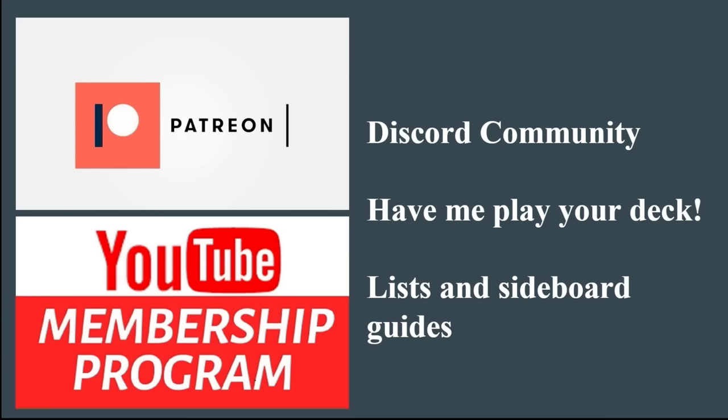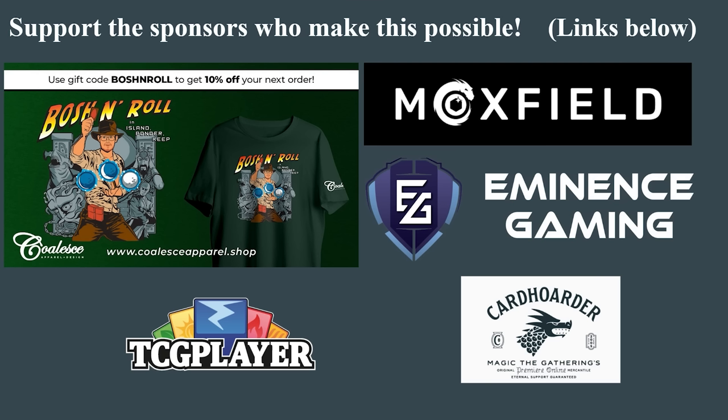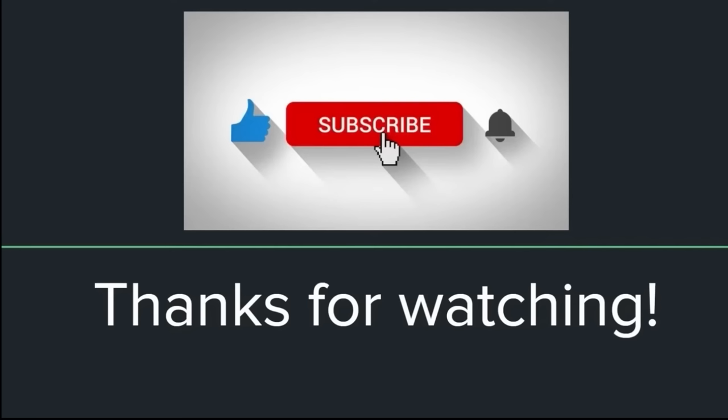Welcome to the Boss & Roll channel. If you want to support my daily Eternal Magic offerings while getting amazing perks like the Boss & Roll Discord community, have me play your deck on the channel, or a list inside where guides before tournaments check out the Patreon or YouTube membership program. This channel is possible because of these amazing sponsors. All their links are in the video description. Thanks for being here. Let's go play some Magic.